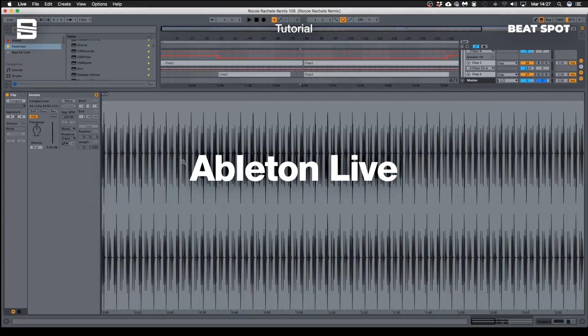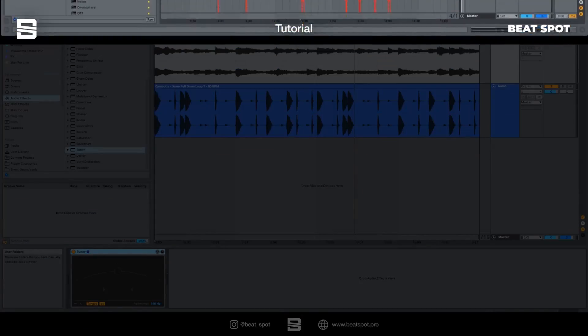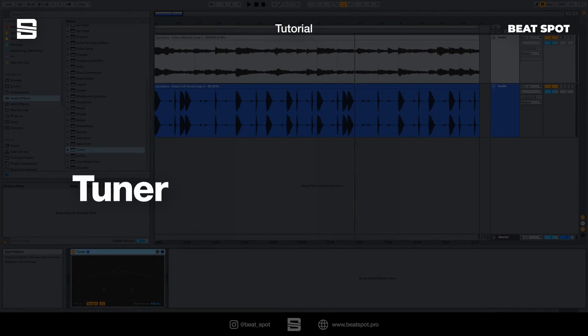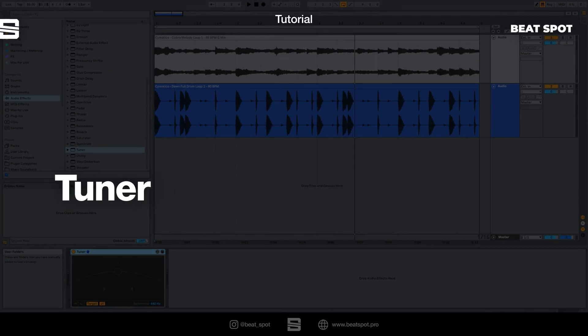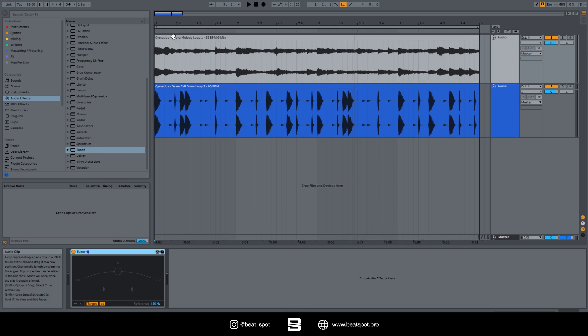Hey there, welcome to a new video. In this video we talk about Tuner. Tuner is a really simple plugin - it just detects the pitch of a sound. So let's try it.